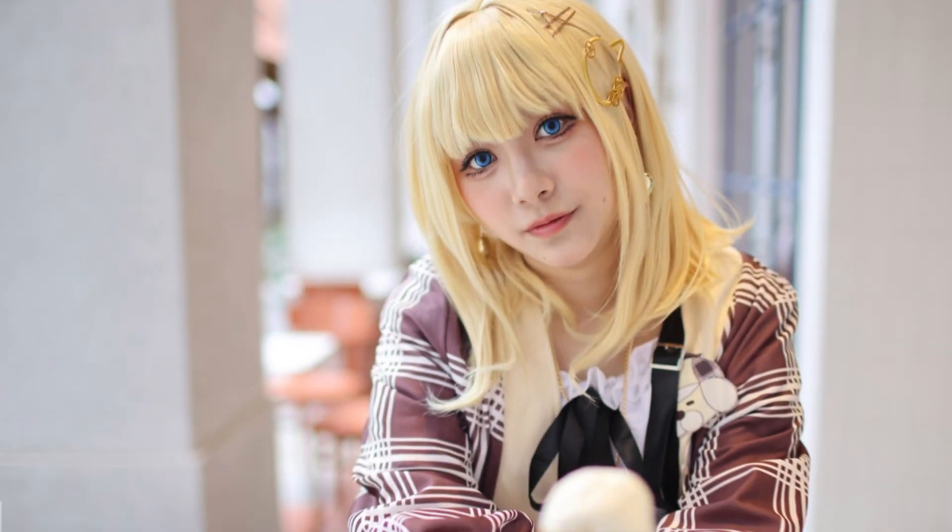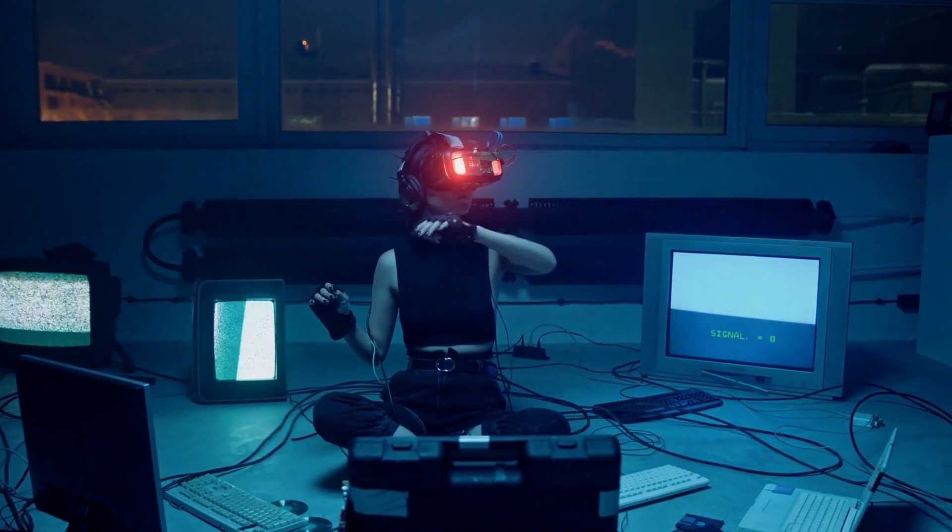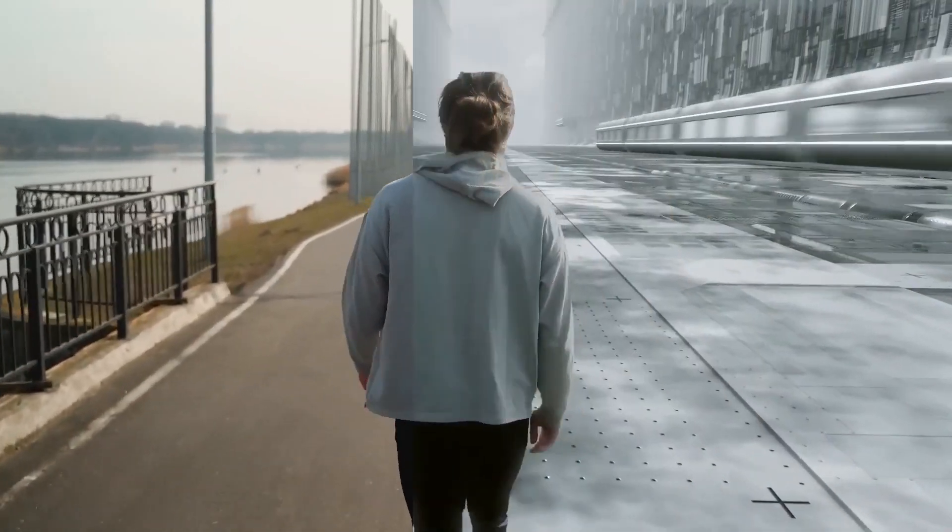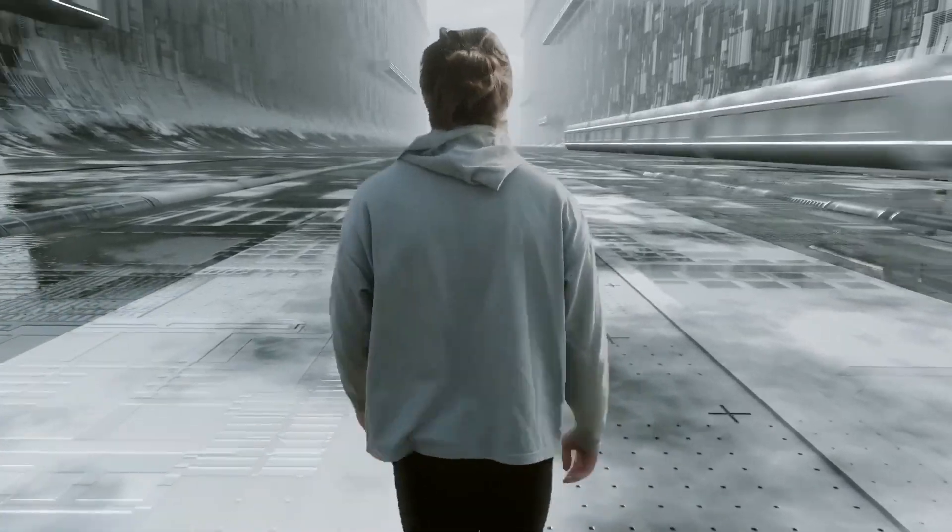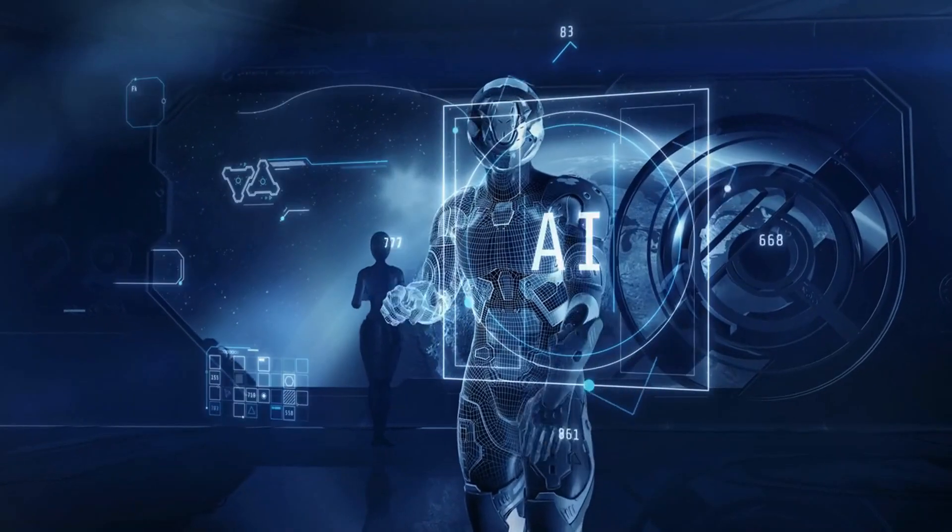But let me be honest, replacing any character with a VTuber is not an easy task. You have to work a lot and need expertise in VFX or animation. But with the help of AI, now you can replace yourself with any avatar in just one click.